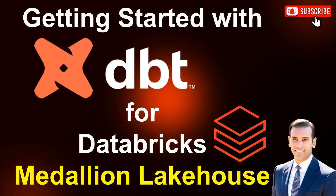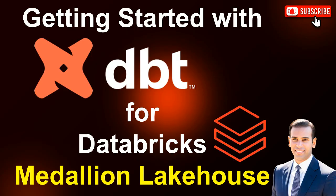So why should you consider dbt? If your goal is to empower your analytics team to manage transformations that are easy to maintain, collaborate on, and scale over time, then dbt is an excellent choice. It complements Databricks and Fabric by focusing on the transformation layer, helping teams build reliable and transparent data pipelines.